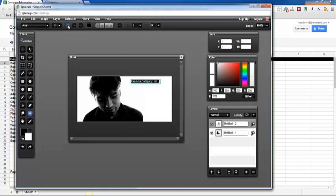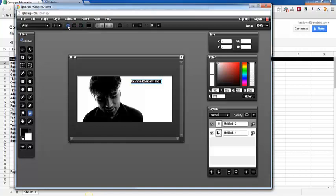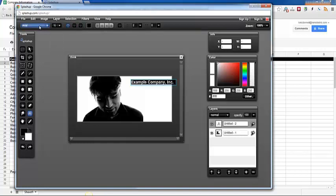And then other settings up here you can also change. There's the typical bold, italic, and underline so I'm going to go ahead and make this text bold and then I'm also going to change the size of the text up to 18. If you want to change the style of the font you're welcome to do that as well.